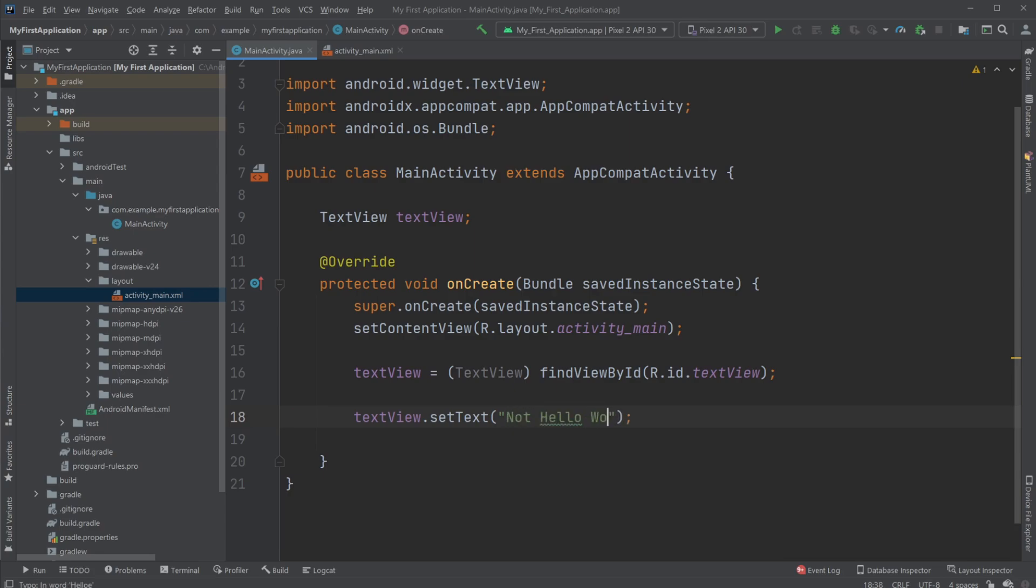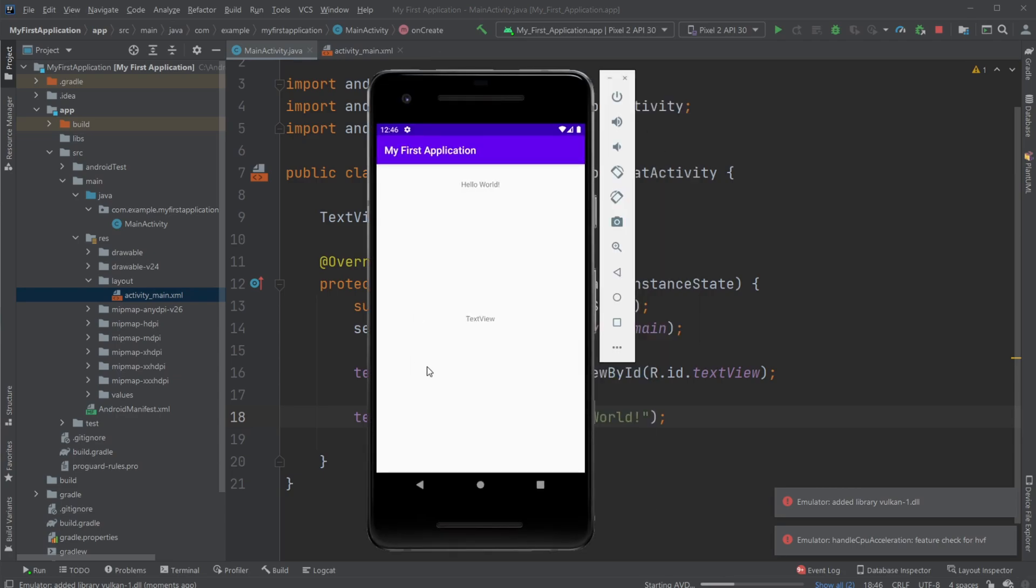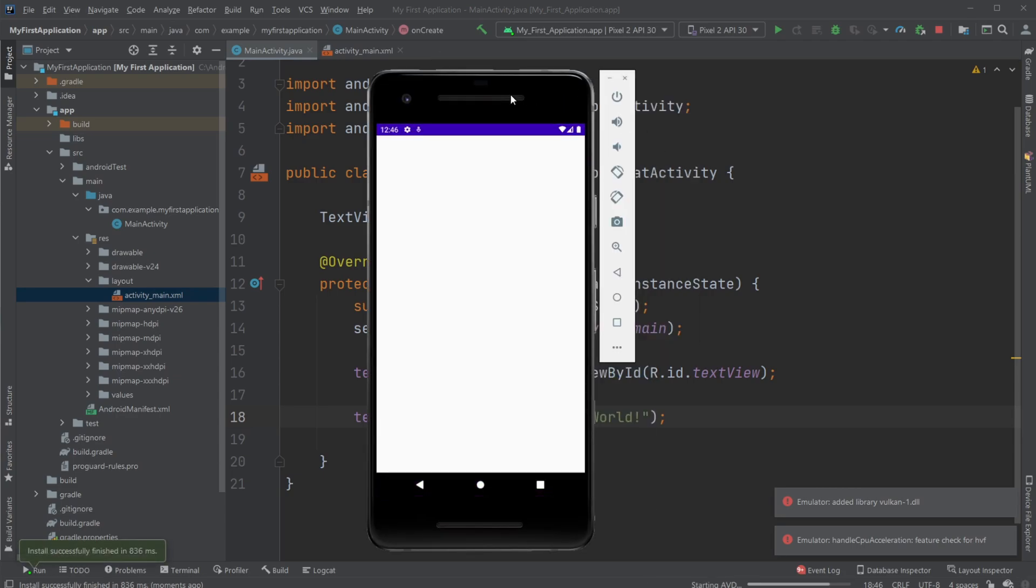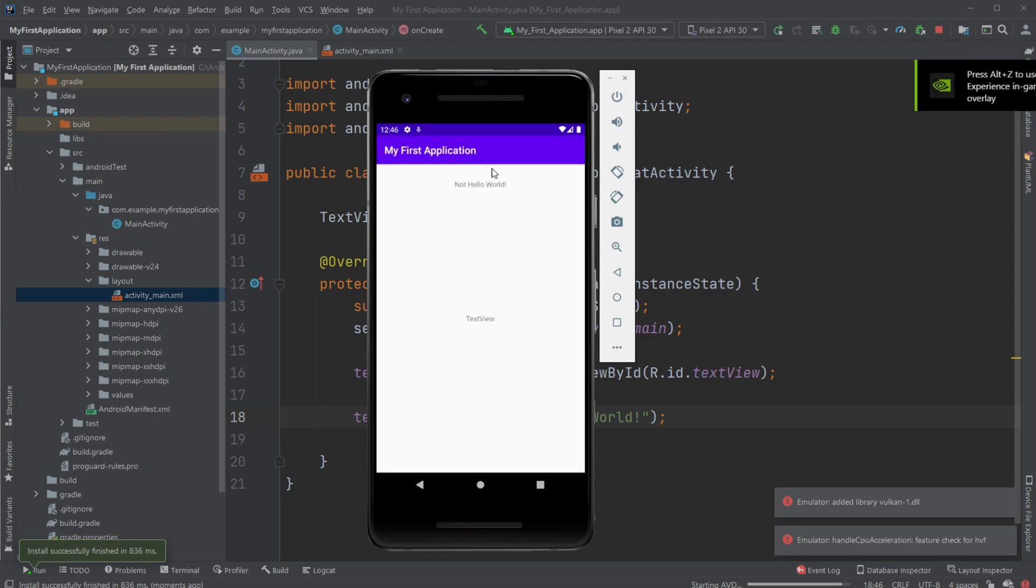So now when you run the program again, we start our virtual machine. It's the old application. It removes it, it reinstalls, and now we can see it's right, not hello world.